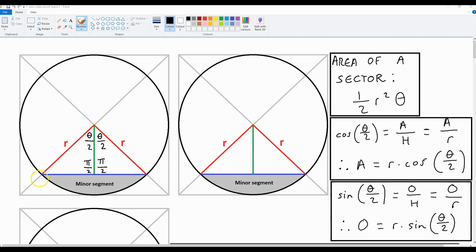To derive this proof we need to know that we have an isosceles triangle and the angle at the top is theta. Since this triangle has been split in 2, this angle over here is going to be theta over 2, and the same for this angle over here. This over here is a right angle, so it's pi over 2. With this setup we can use SOHCAHTOA to get the length in blue and to get the length of this part in green.